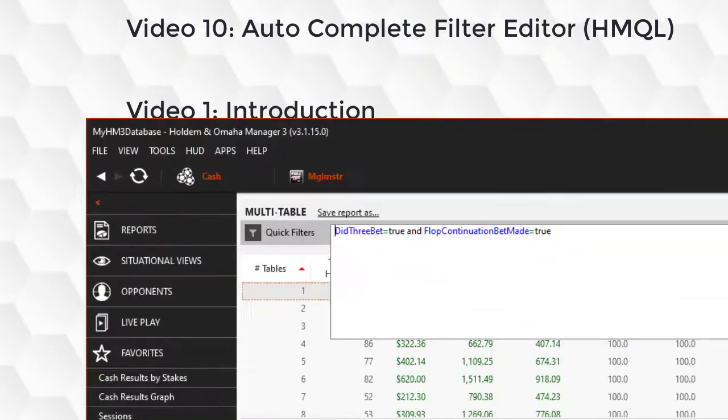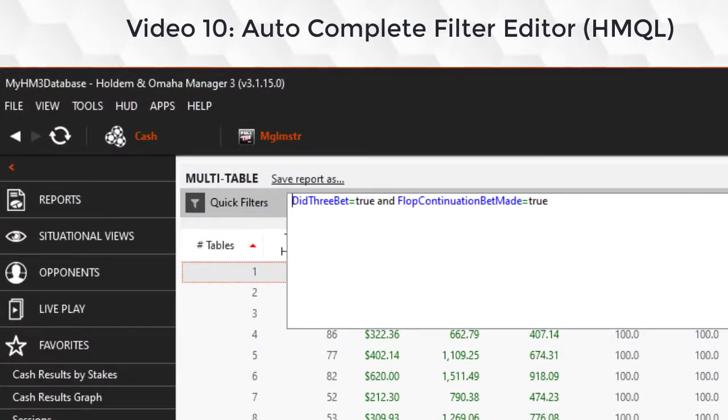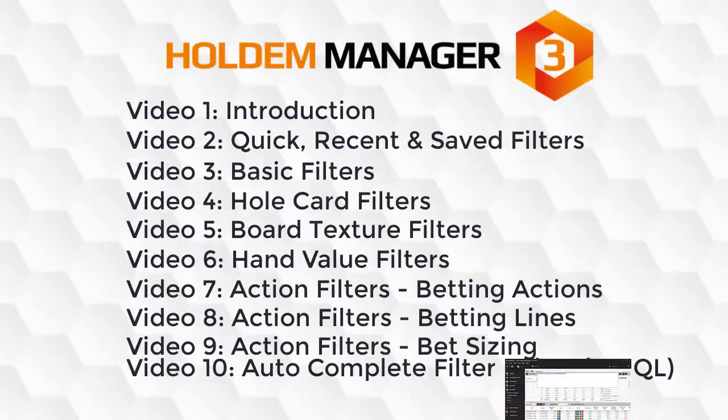And finally, video 10, I'm going to discuss using the auto complete filter system. Thanks for watching and I'll see you in the next video.